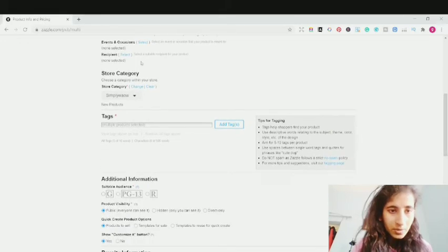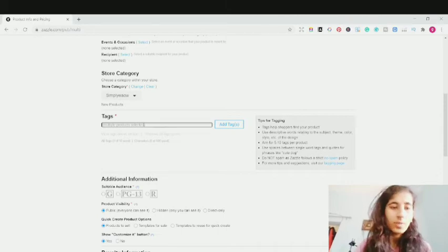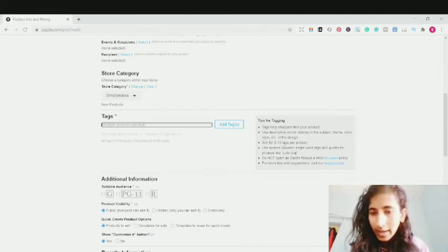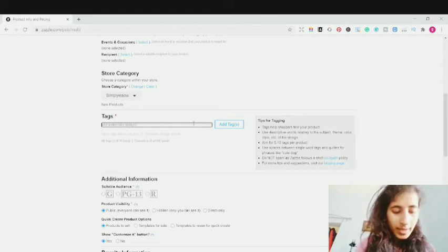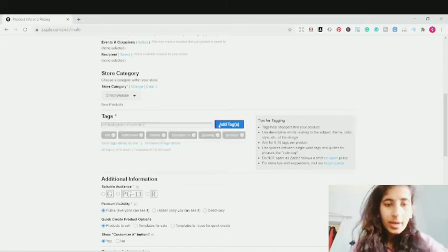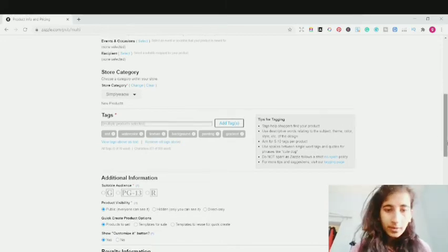Another thing is the Store Category. If you have two or three stores, click on Store Category and select whichever store you want your product uploaded to. Then there's the Tags option — you're allowed to add five to ten tags per product. Use this feature well and don't spam it. Since it's a red watercolor, I'm writing 'red watercolor texture background,' then 'painting' because it's a traditional artwork, and then 'gradient,' then click Add Tag. I've added five or six tags. Add five to ten tags relevant to your design.